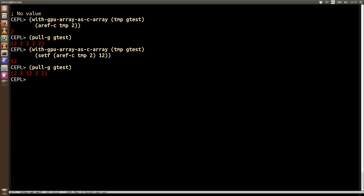Now, when we pull gtest, you can see that that value has changed. And so inside this scope, we basically have this pointer to GPU memory. But don't try and be sneaky. Don't try and use it outside of this block because it won't work.